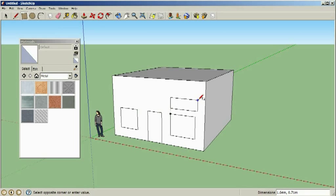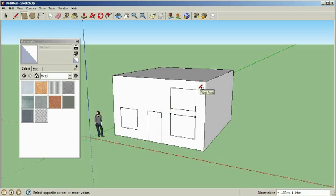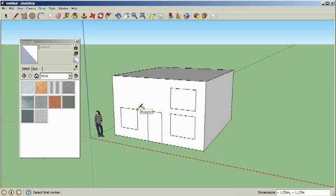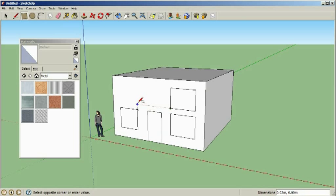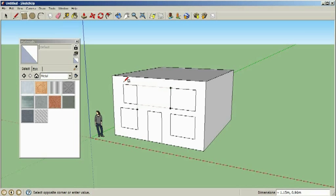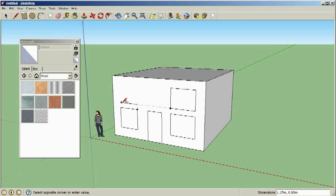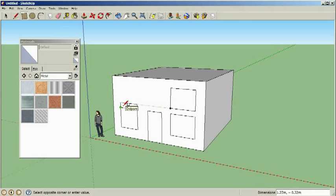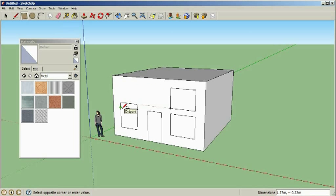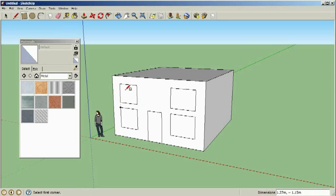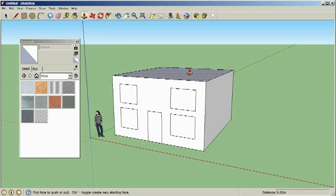Again, to create the windows in the top we're going to use exactly the same process. We've still got the rectangle tool selected, so we can use our previous windows as reference points to create the new window. Just get these to line up so that they all line up with each other, and there we have our house with its windows.